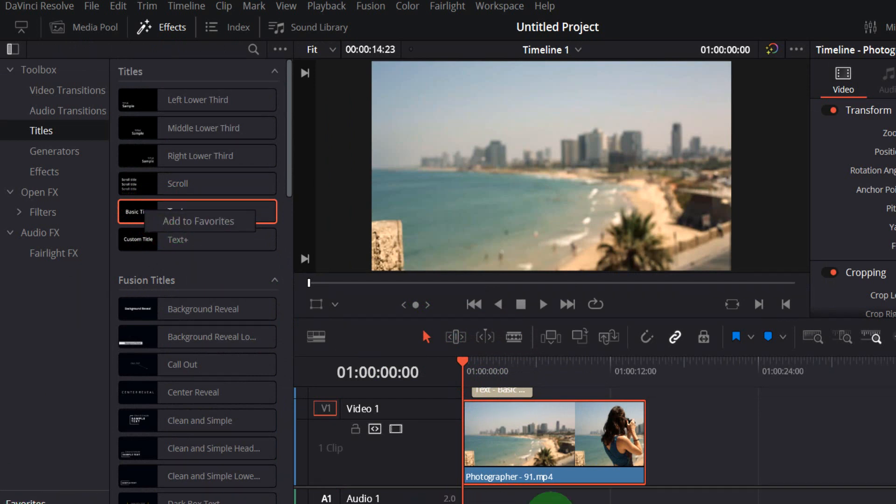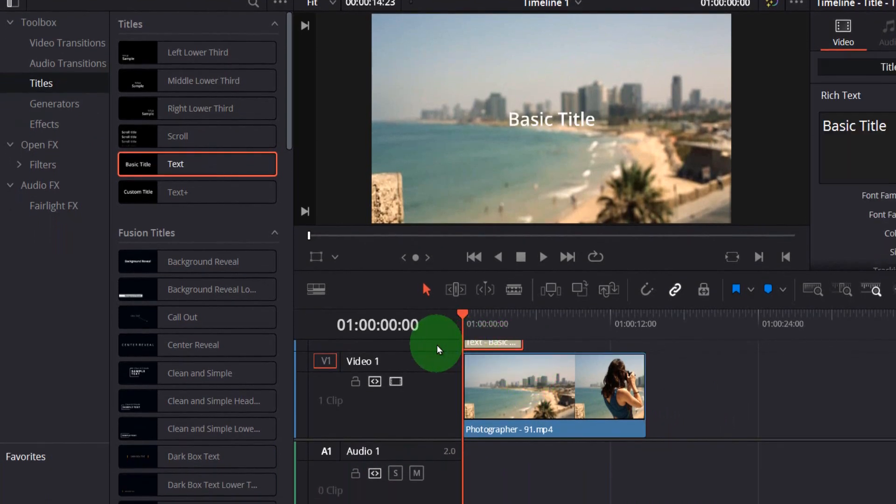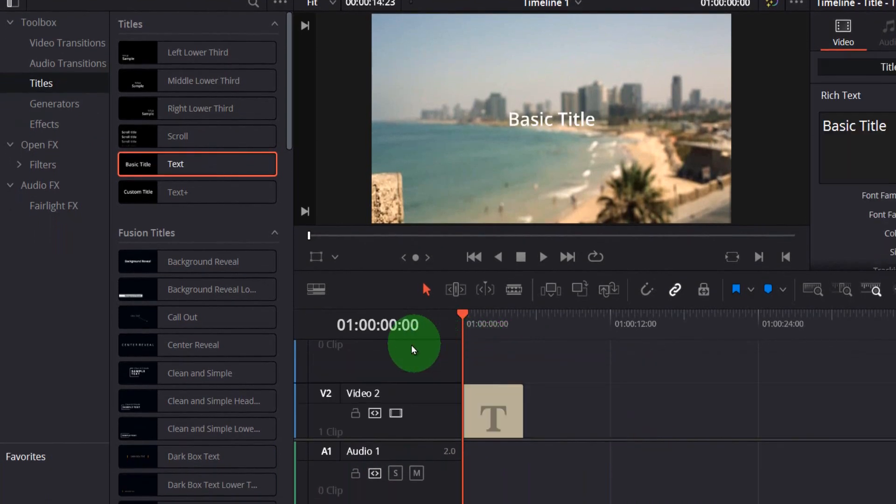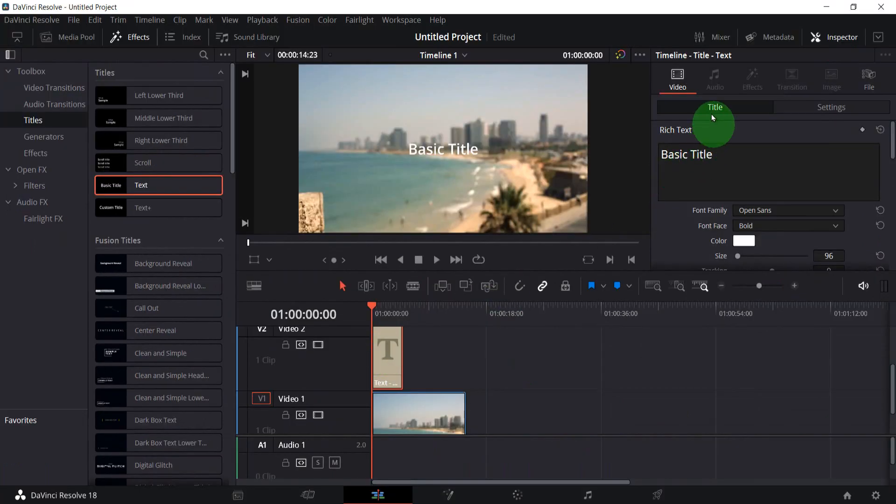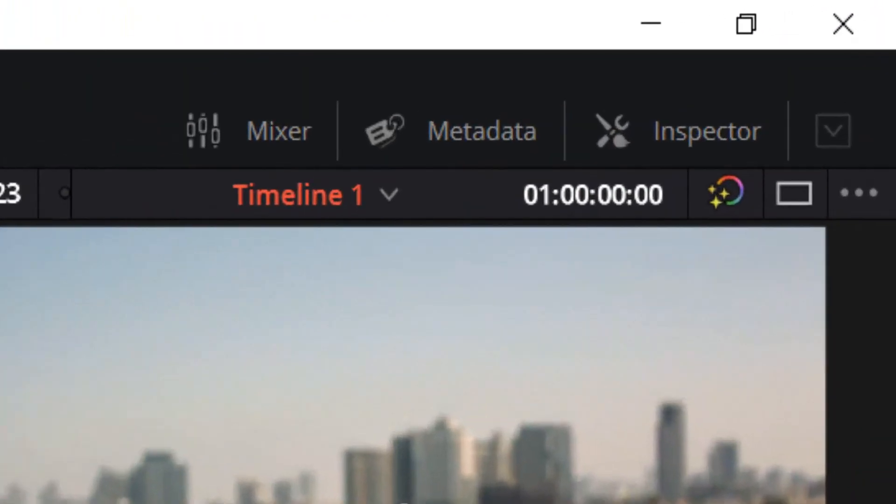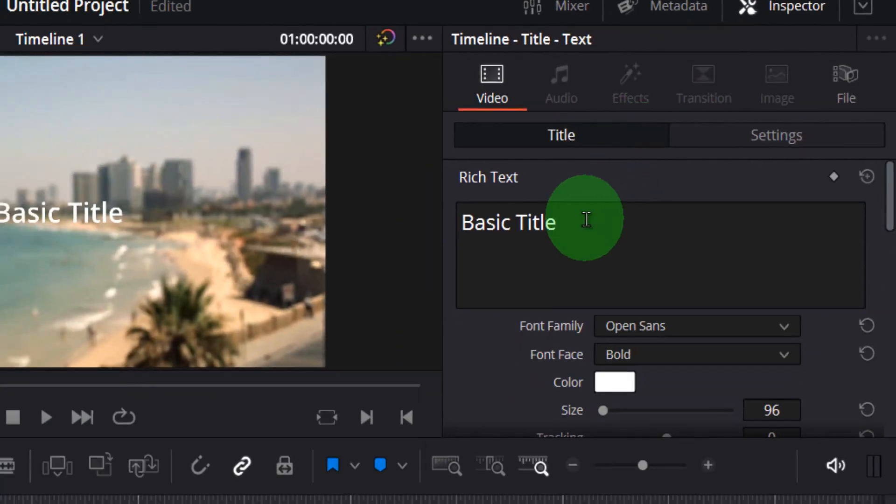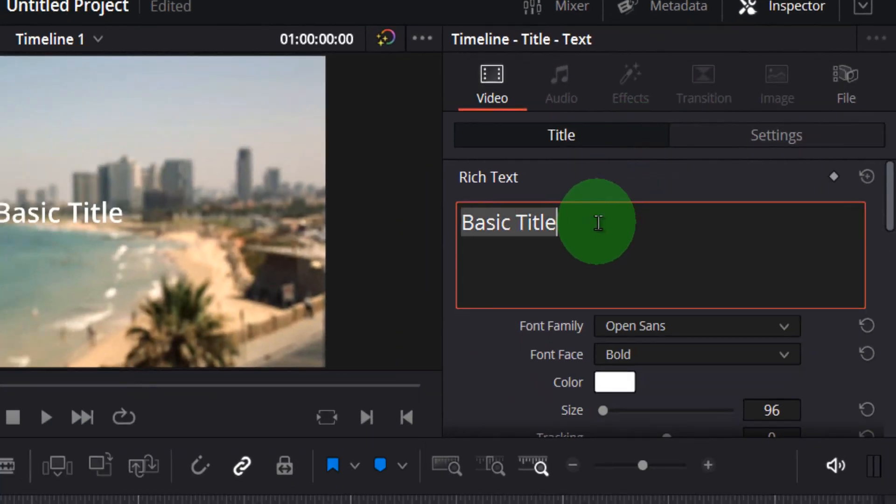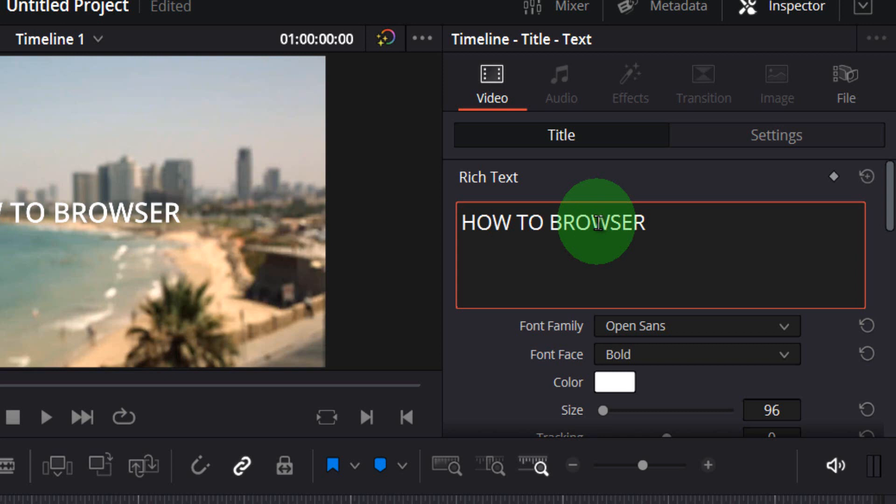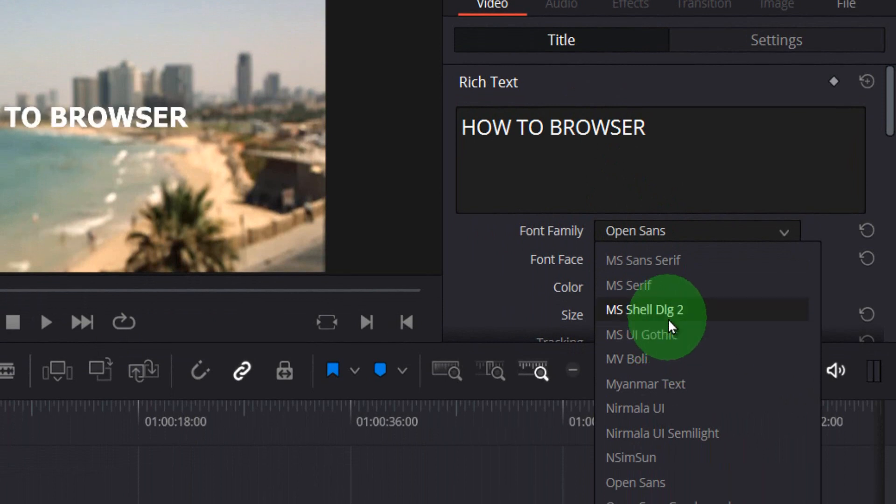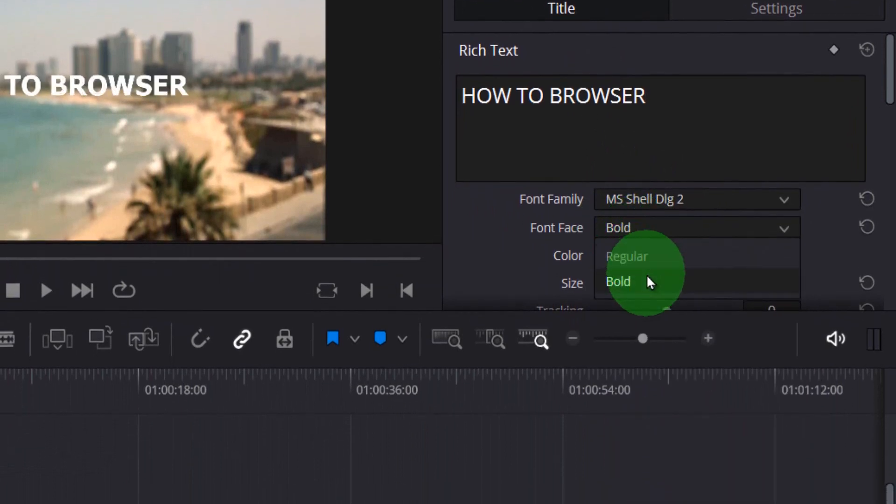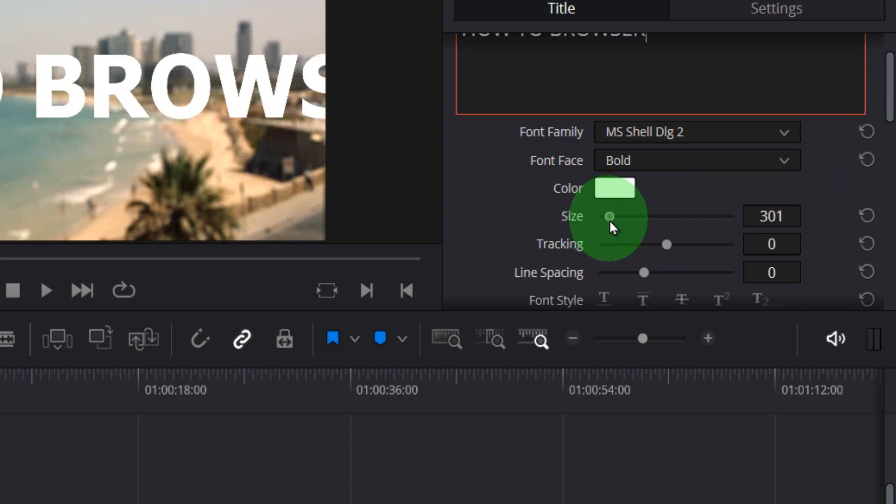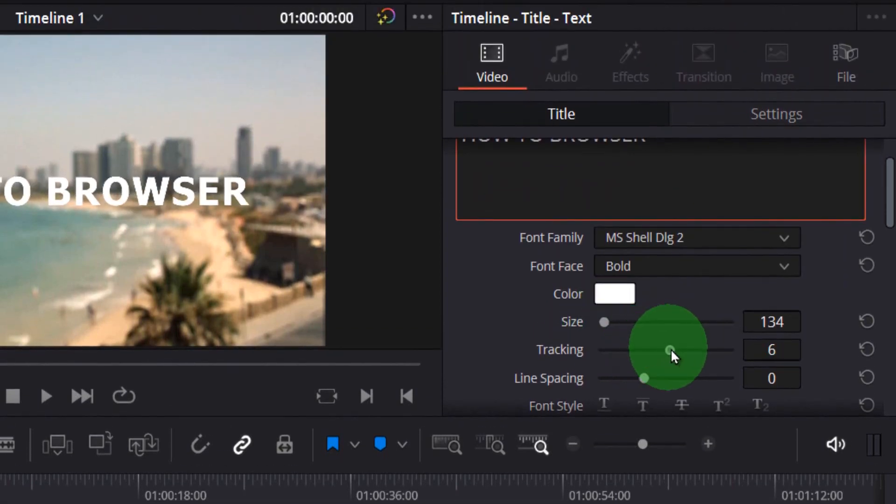Now select the text. If you don't see anything, please go to inspector. Here we have our text right here. You can place your text wherever you want. From here you can change font family, font face bold or regular, the size, tracking, line spacing, font style, font case, alignment, position, rotation, and stroke.